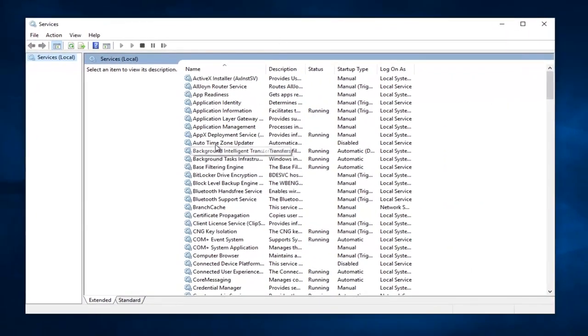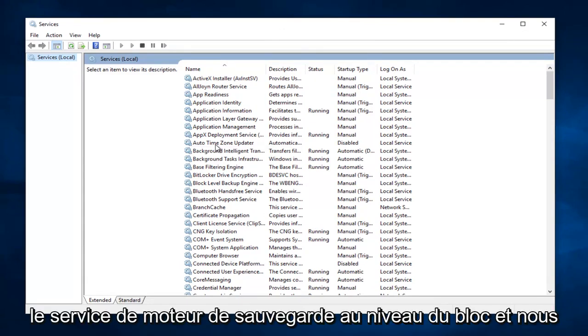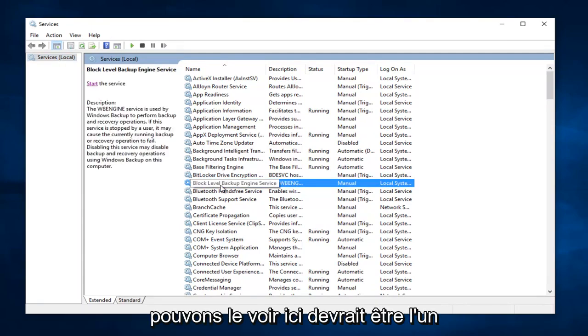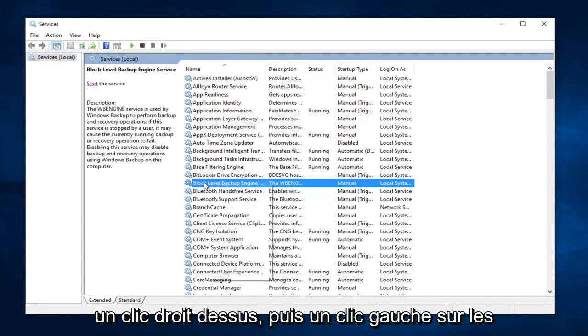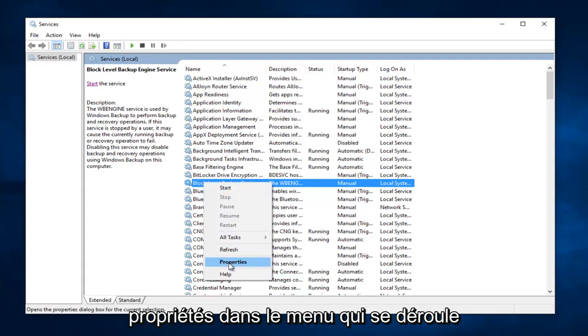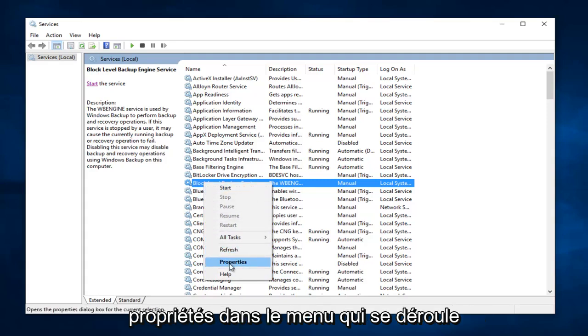So now there's going to be a few services we're going to be looking for here. The first one should say Block Level Backup Engine Service, and we can see it right here. It should be one of the first ones. So you want to right click on it, and then left click on Properties on the menu that drops down.